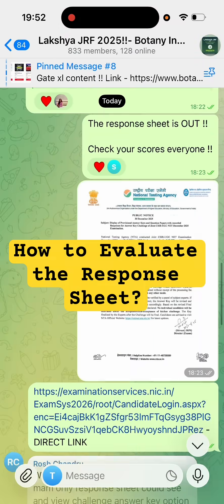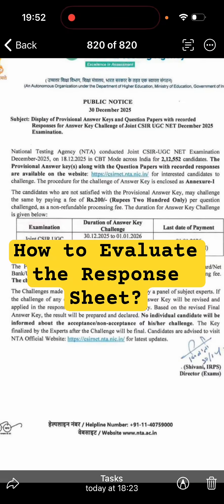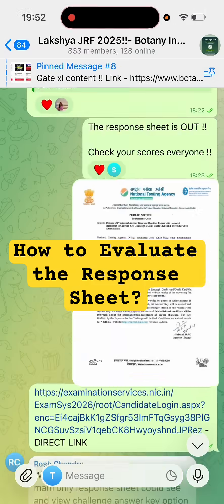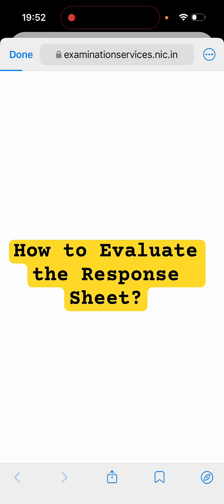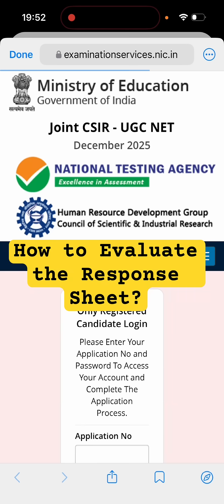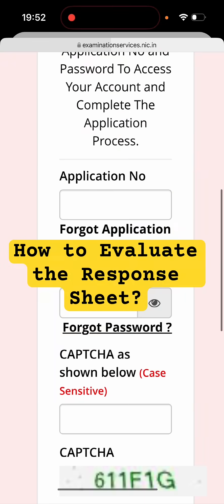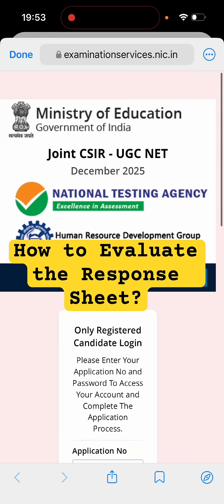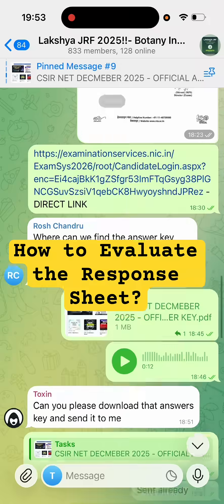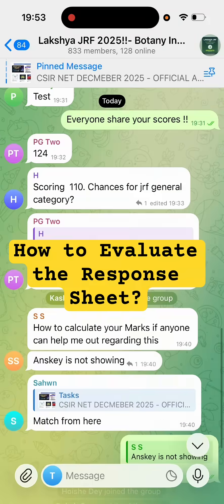This is the new notice we have received from the official site, and this is the direct link you can use for downloading your response sheet and your answer key. You have to log in via your application number, your password, and enter the captcha — then you will get your answer key and everything over here.